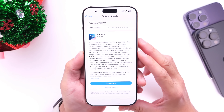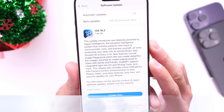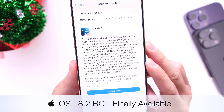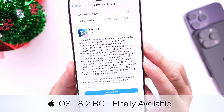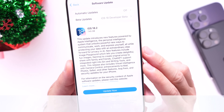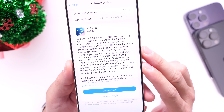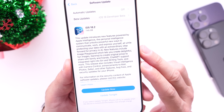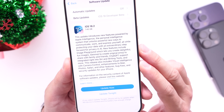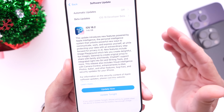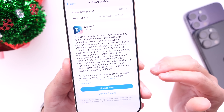Apple has just officially released iOS 18.2 RC. The release candidate for iOS 18.2 is now available to registered developers. iOS 18.2 brings quite a bit of improvements and new features for non-Apple Intelligent Devices as well as Apple Intelligent Devices.